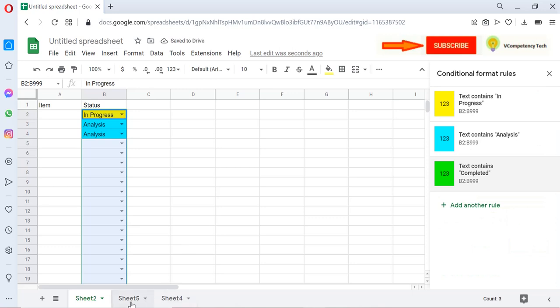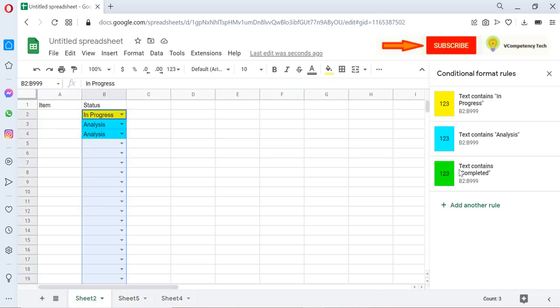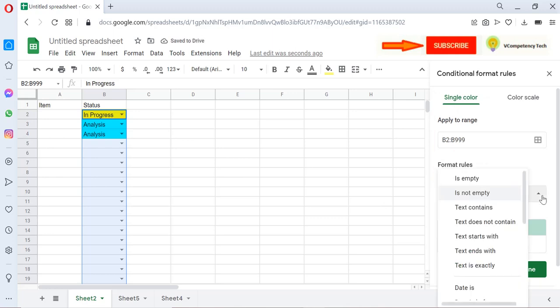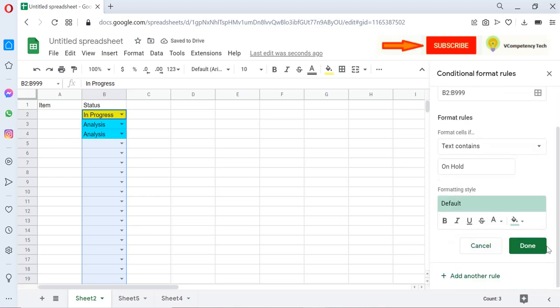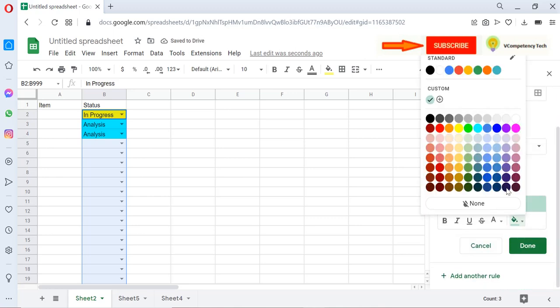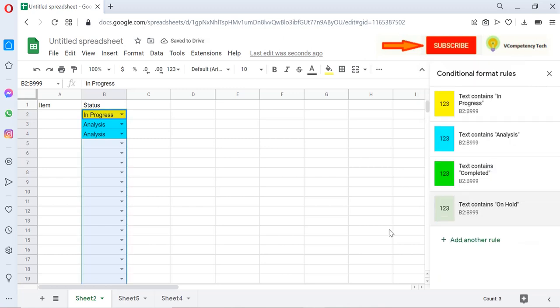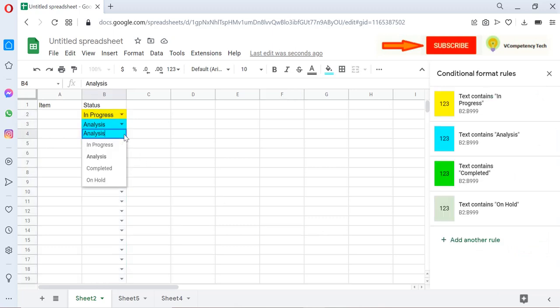Then again I will come here, select 'On Hold.' Again I will create another rule. I will select Text Content, paste, and give a color. Let's say like gray color. Done. So whenever we will select the items, it will give the color as well.